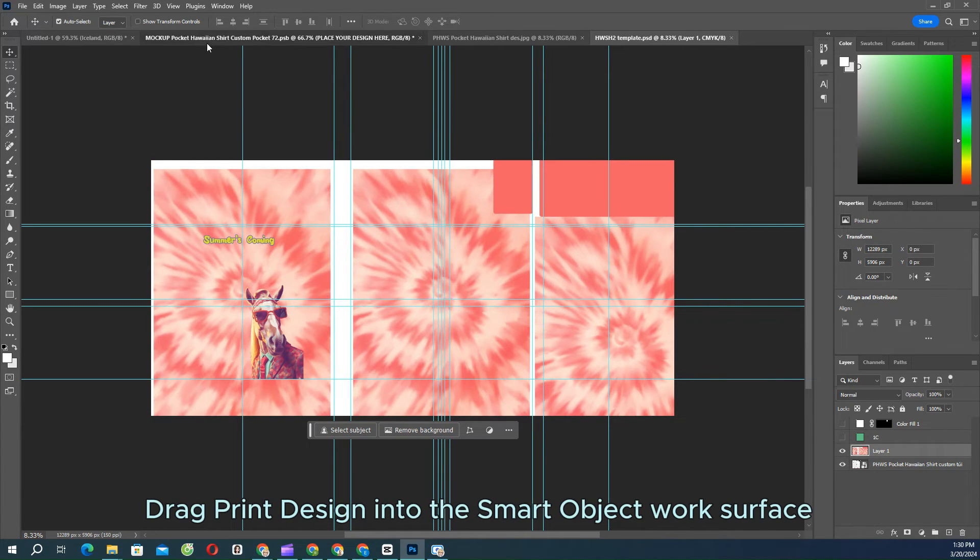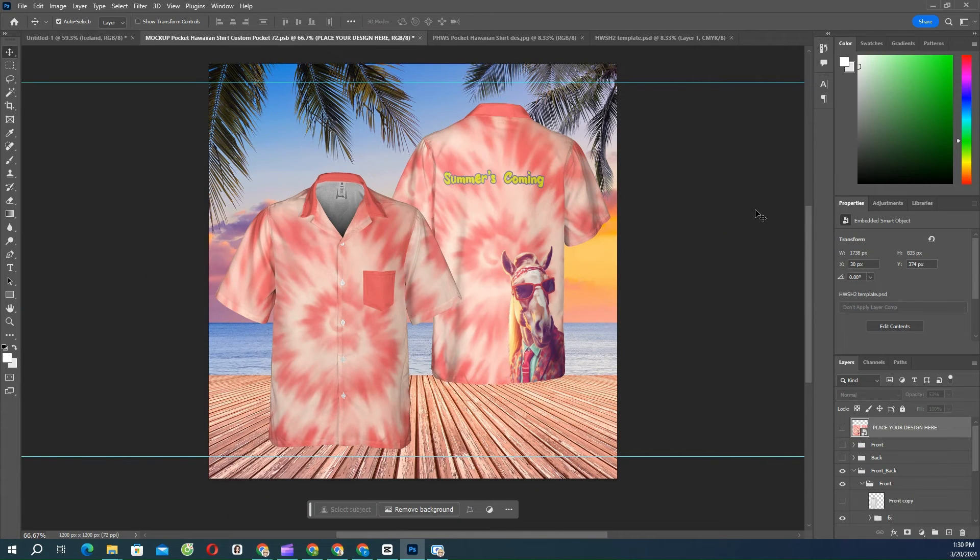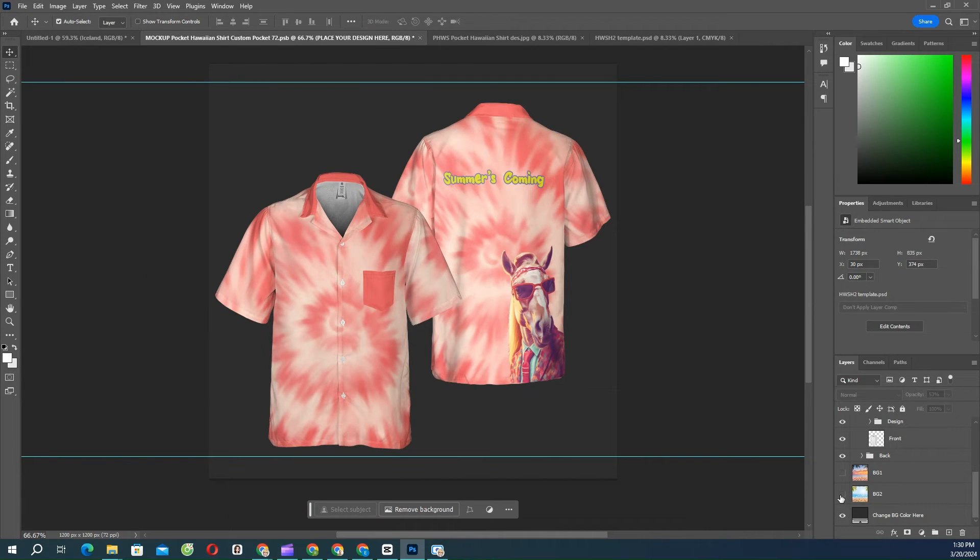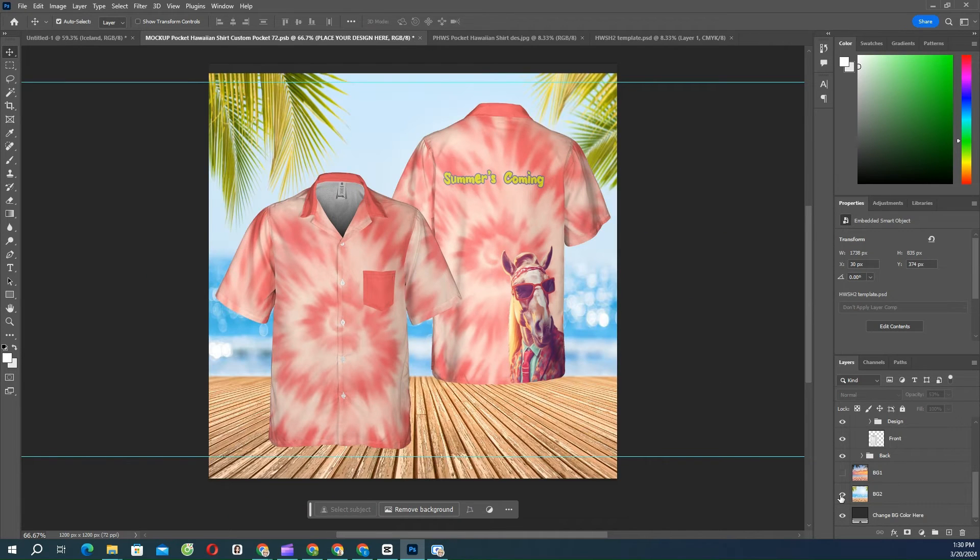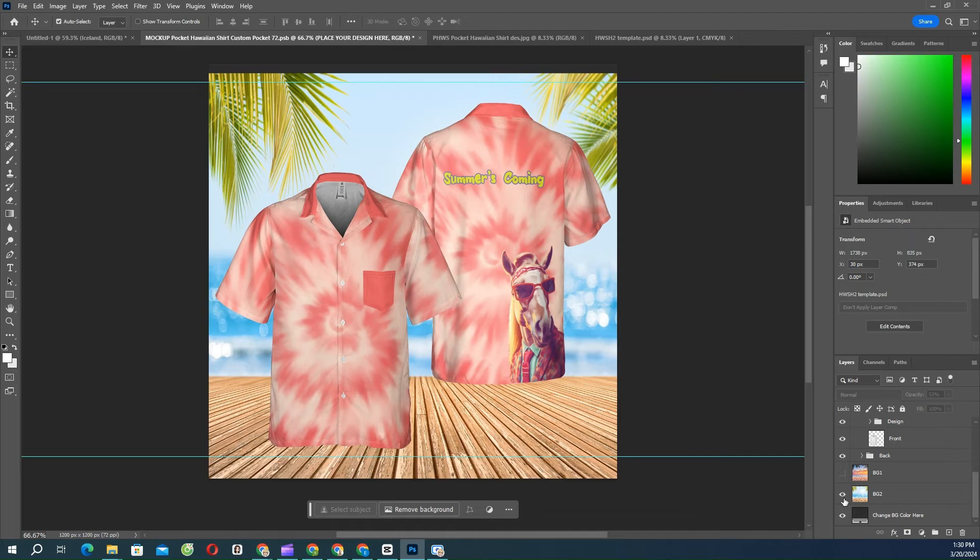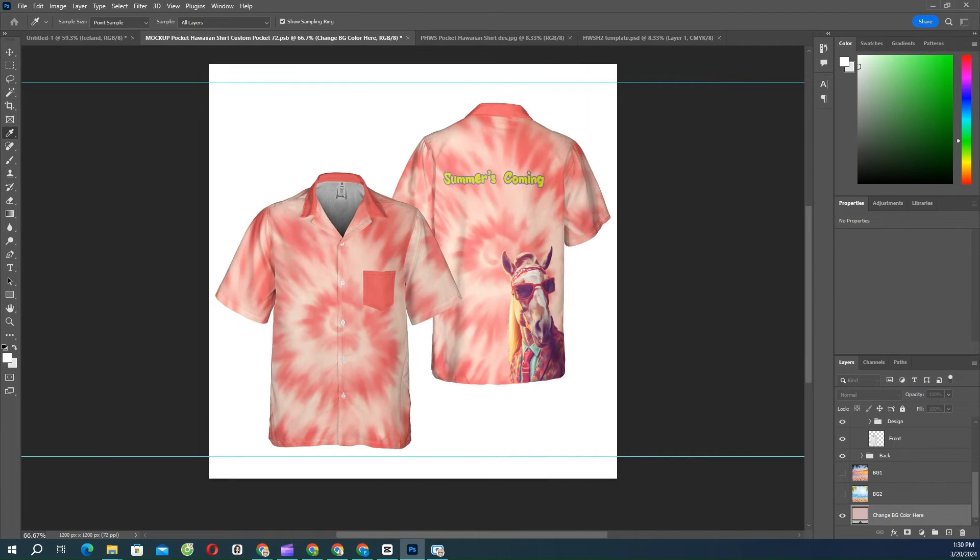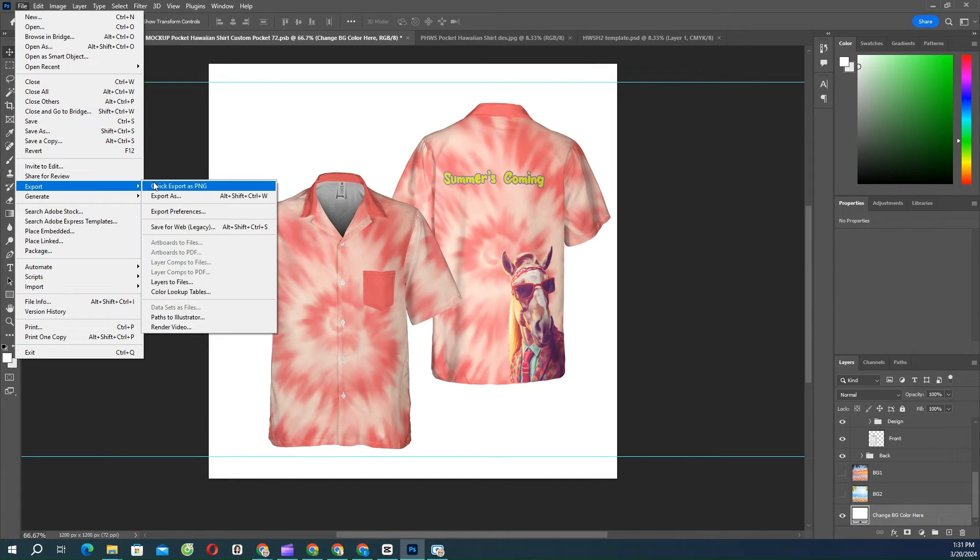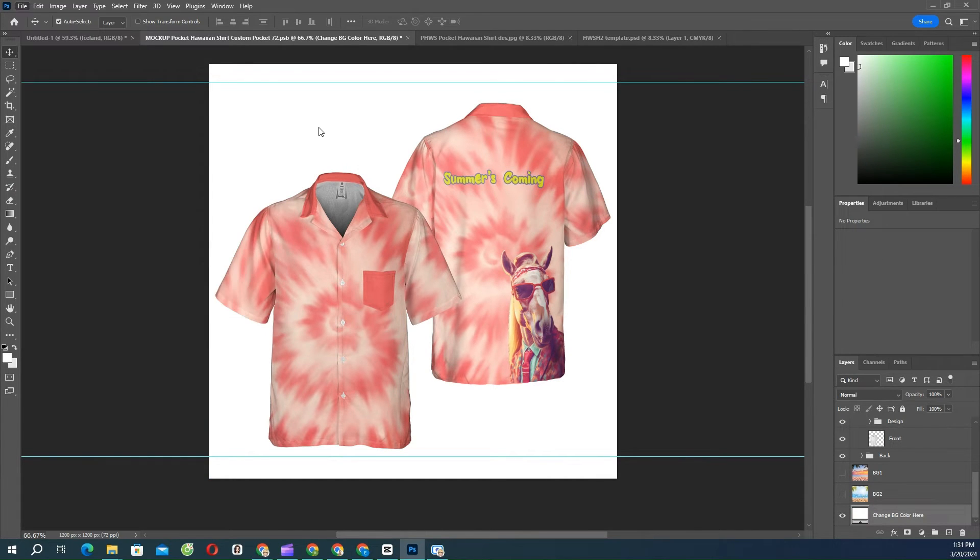Make sure to turn off all guide layers before saving your artwork. You can change background or add more decoration or elements. Once you've done, save your mock-up for your own use.